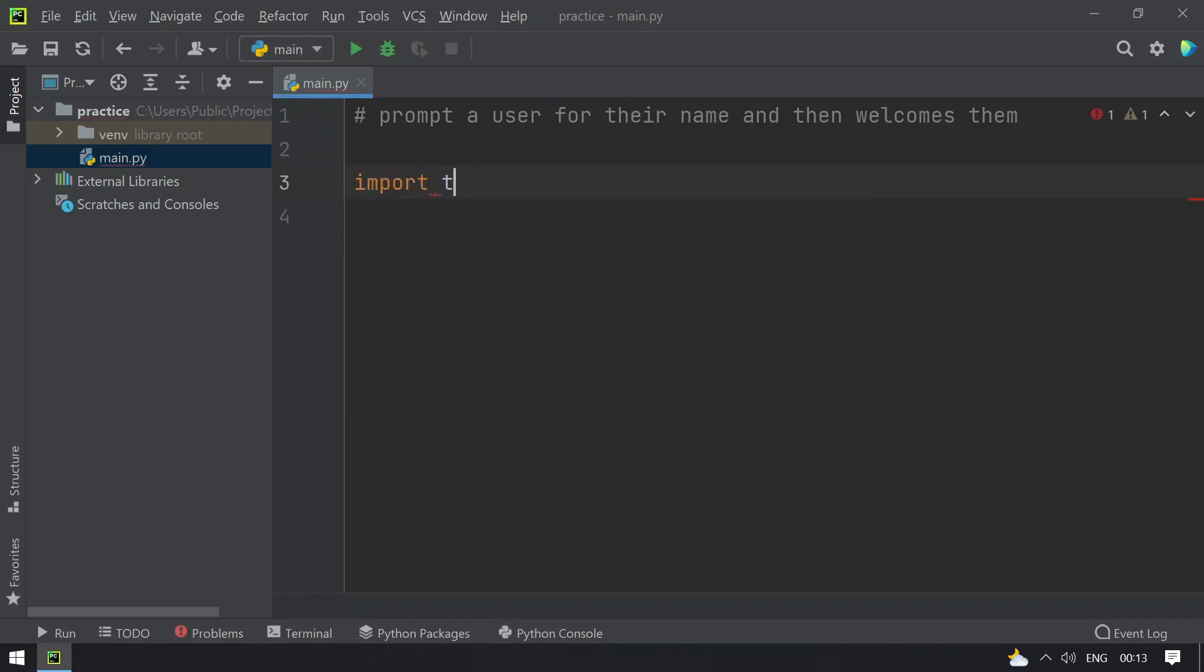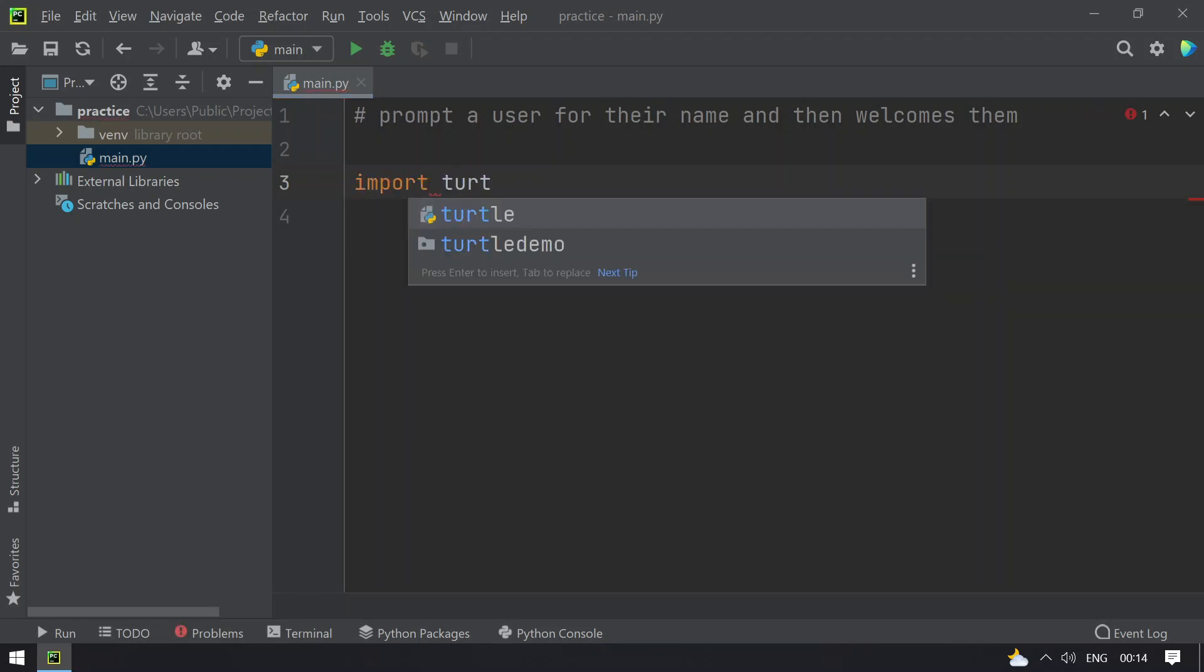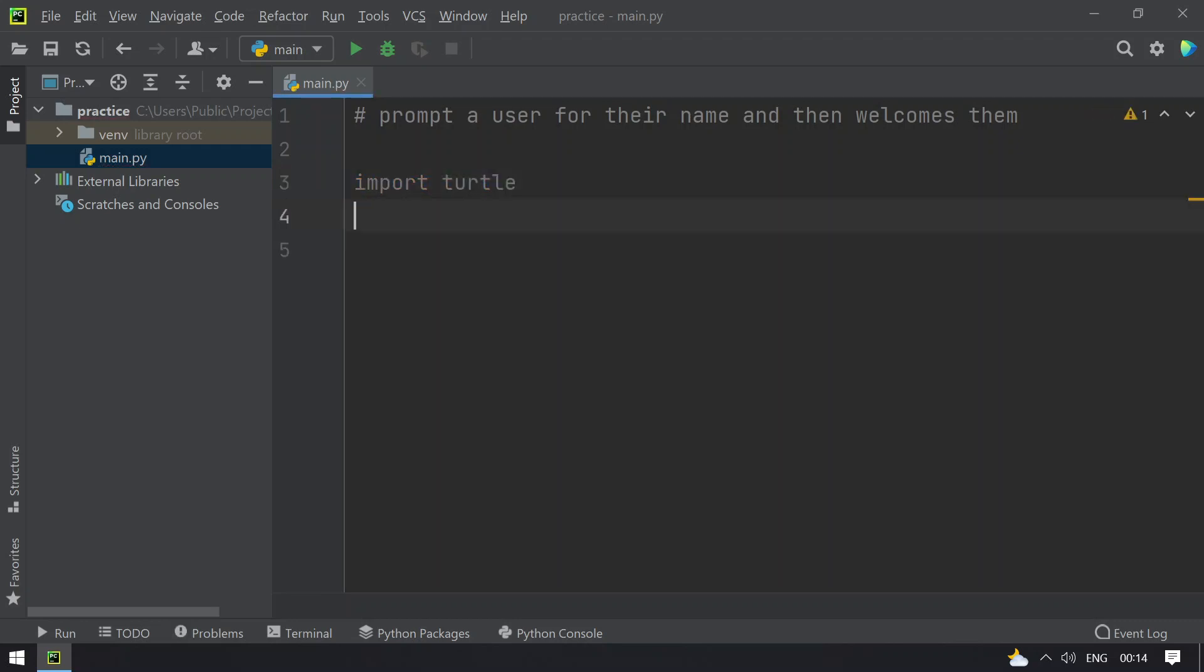Import turtle. Once the library is imported, I have to take a variable name equals, and I have to ask